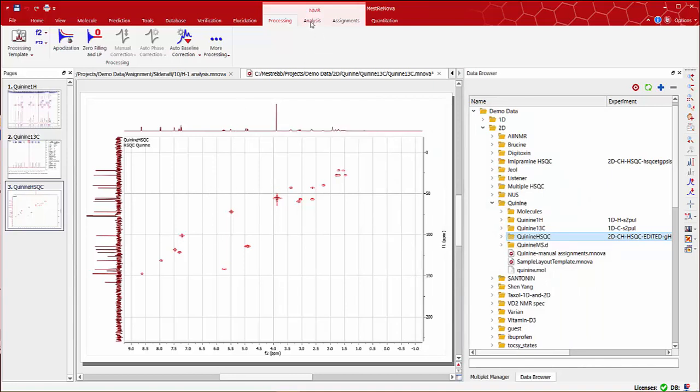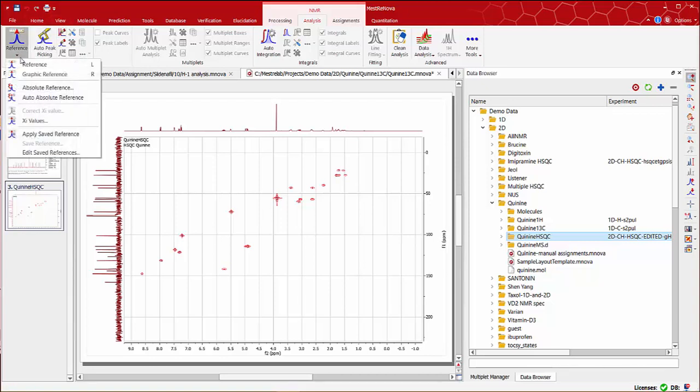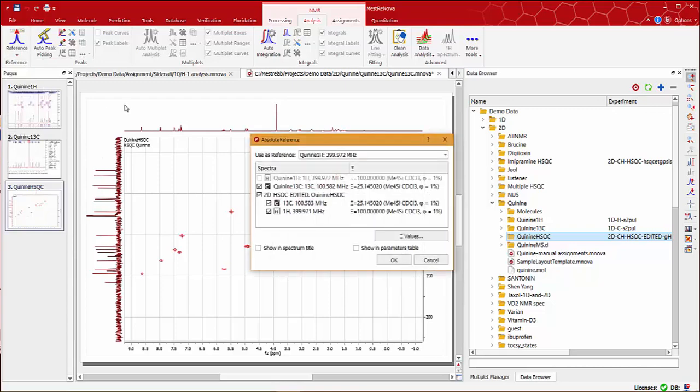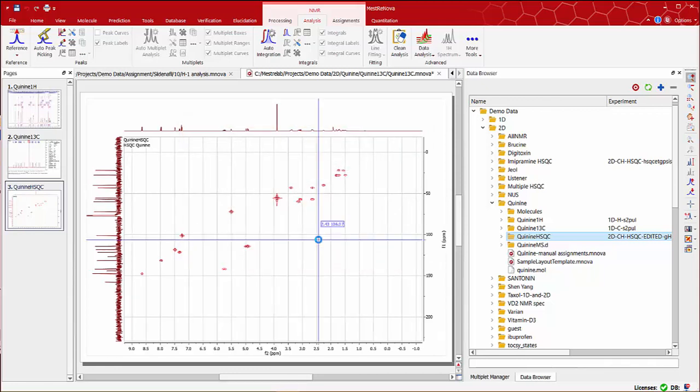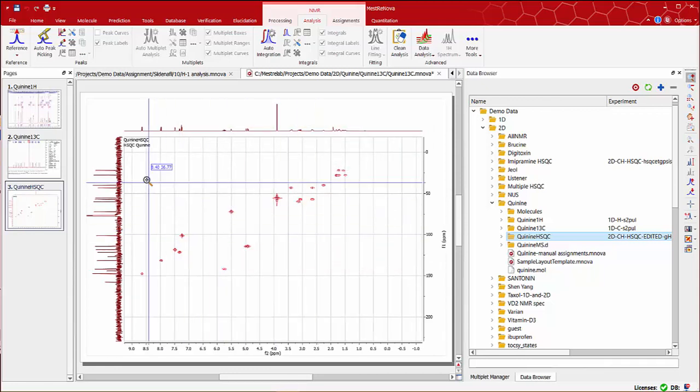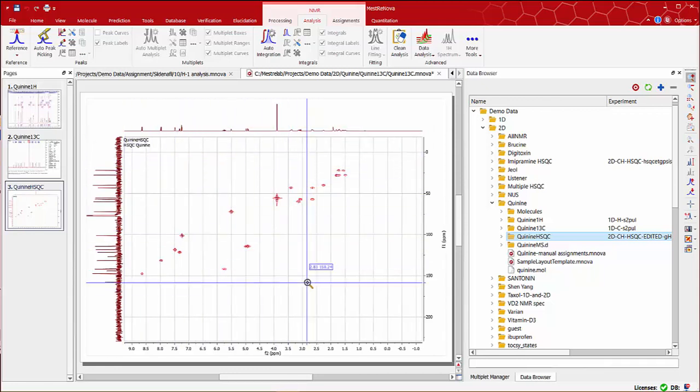Moving to the analysis tab, we should make sure that chemical shifts are properly referenced. There's a very handy tool in MNOVA called absolute reference. Select this tool on the top left-hand corner. To do this, I'm going to use the 1D spectra already processed and referenced. Click OK, and now our HSQC cross peaks are referenced with our 1D traces.